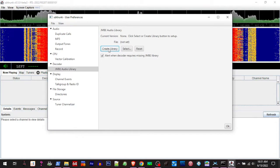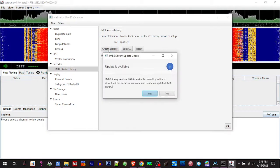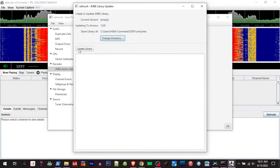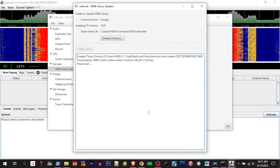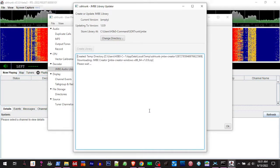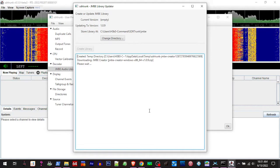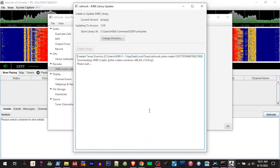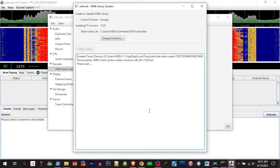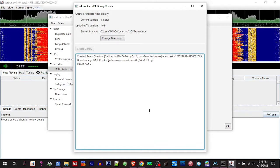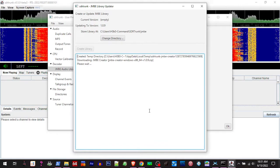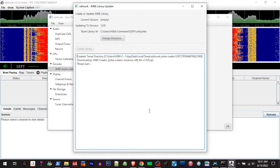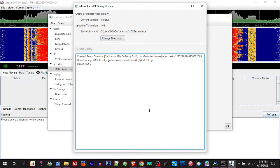We need to create a library. Create a library, yes. It's going to create a folder in your C user username that's going to create a folder called SDR trunk.